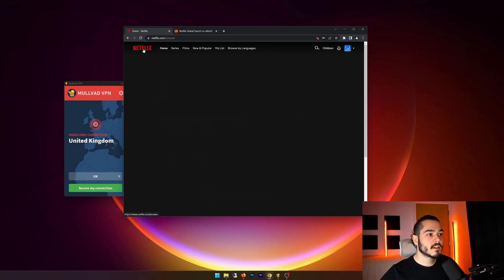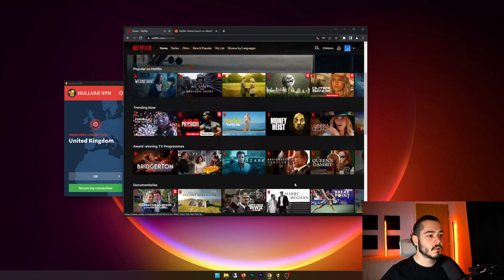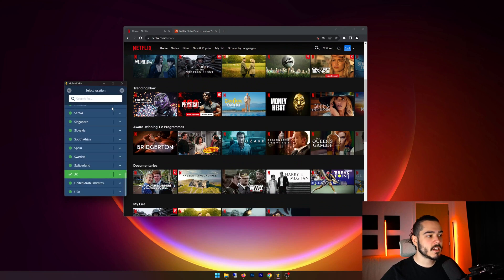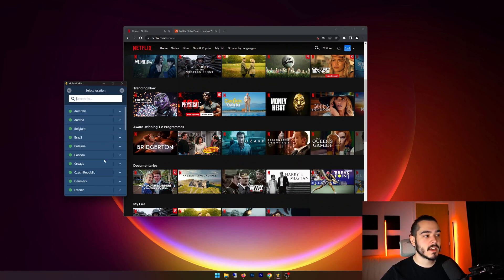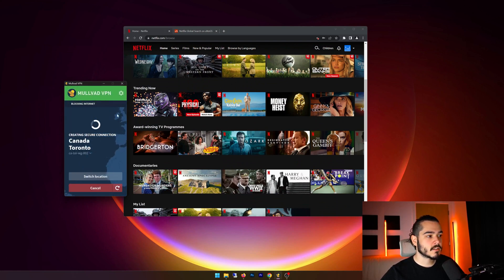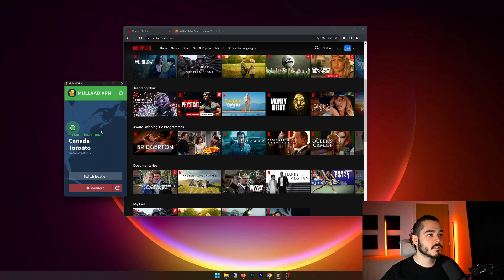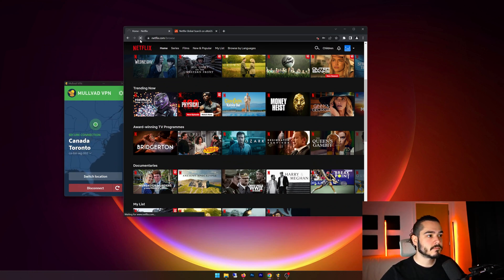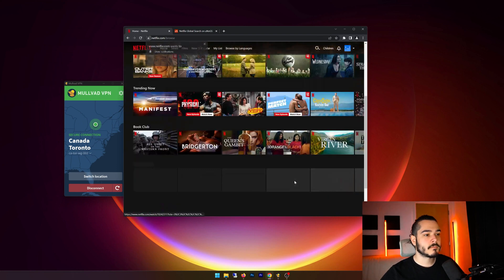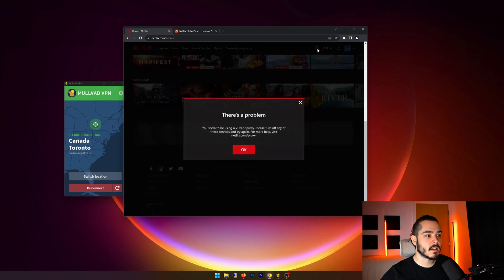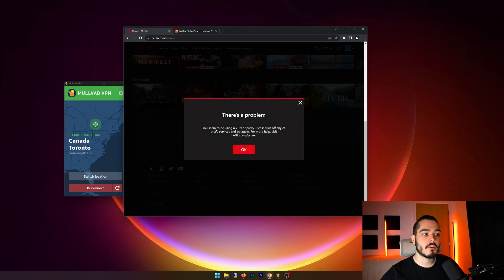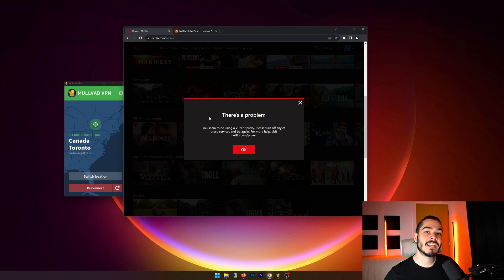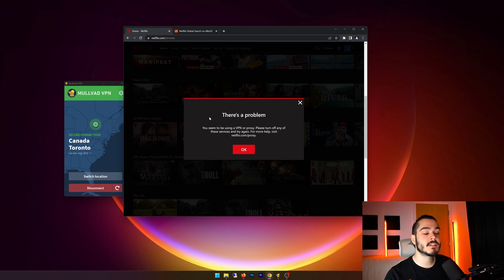Now, if I go back to Netflix homepage, and let's change my location to Canada. So I'm going to connect to a Toronto server, and it's now connected. So I'm going to refresh Netflix again. And from here, I'm going to close this, and I've been blocked. So that way, we found out that Molvad VPN does not work with Netflix, at least for this server that I tested.